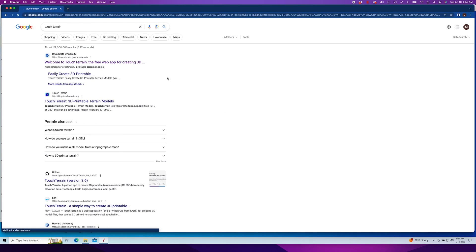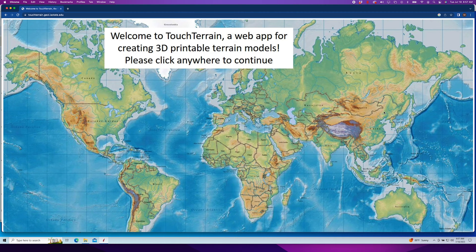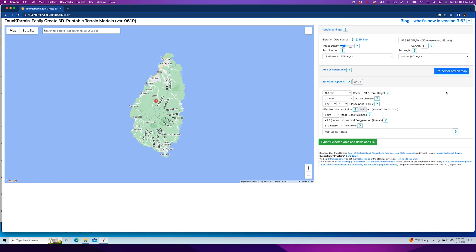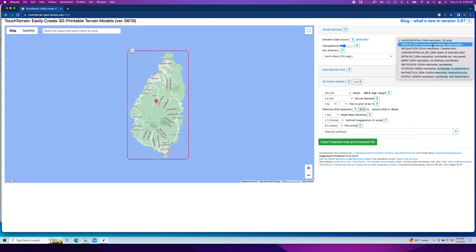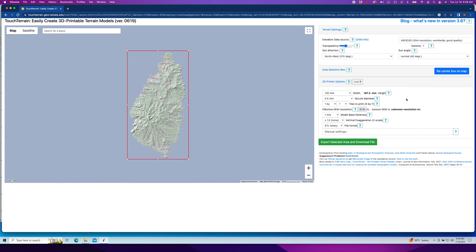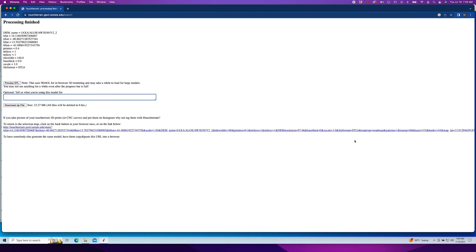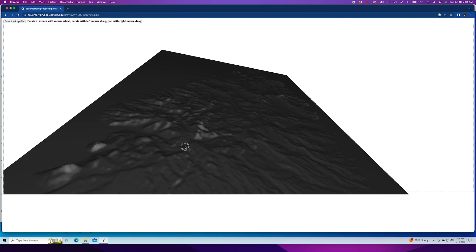But then I found a website called TouchTerrain, and it was the answer to my prayers. It's a web-based tool that allows you to search by location, select an area, and there's just a few settings you need to play around with to get it looking the way you want. Couldn't be easier. So without further ado, let's dive right in.